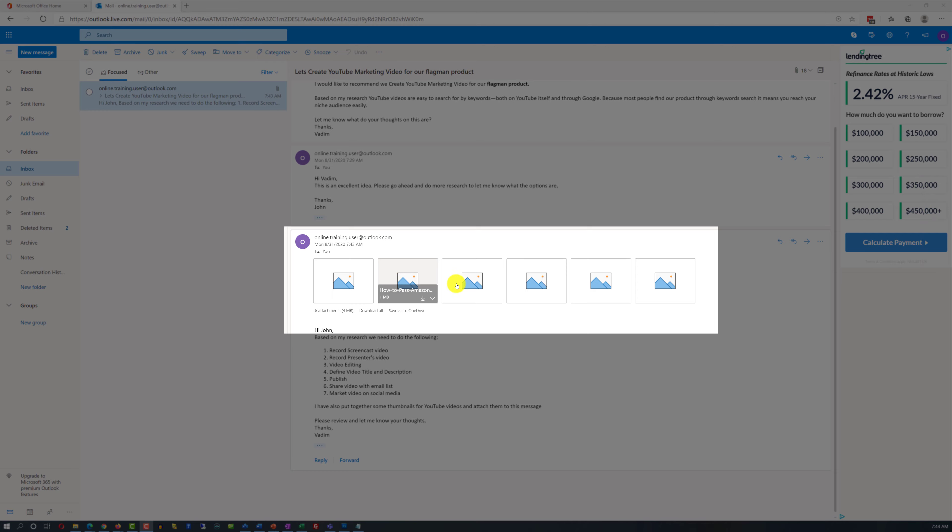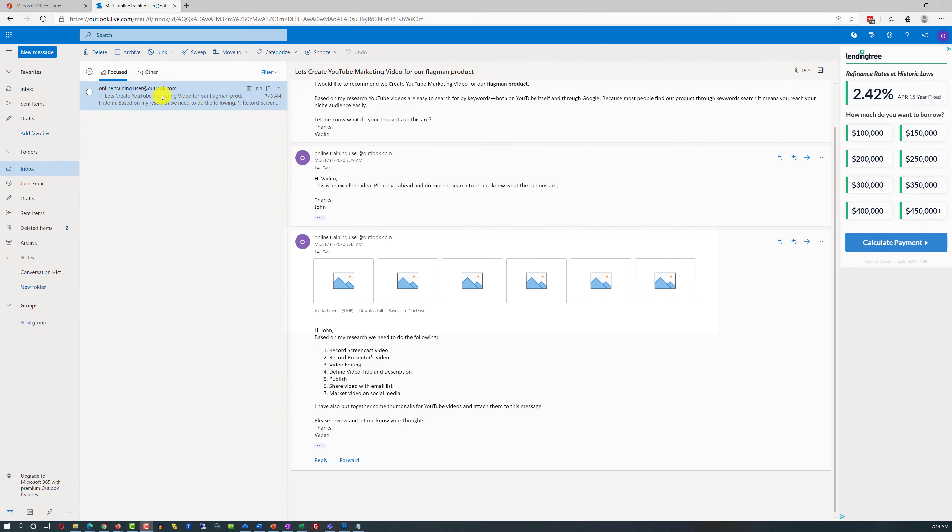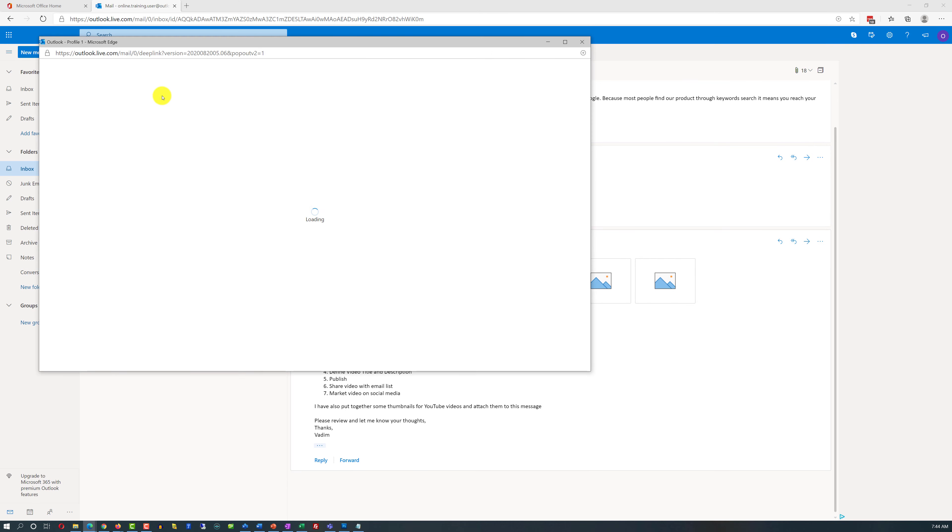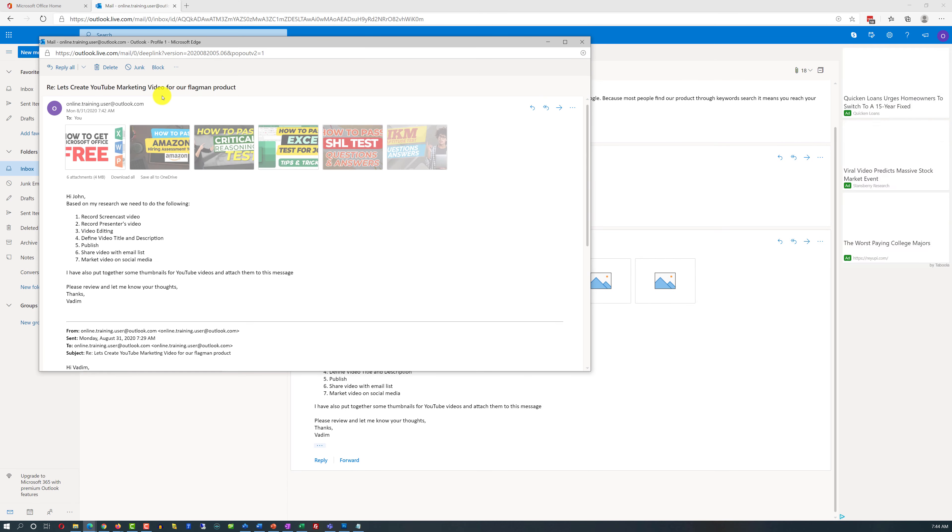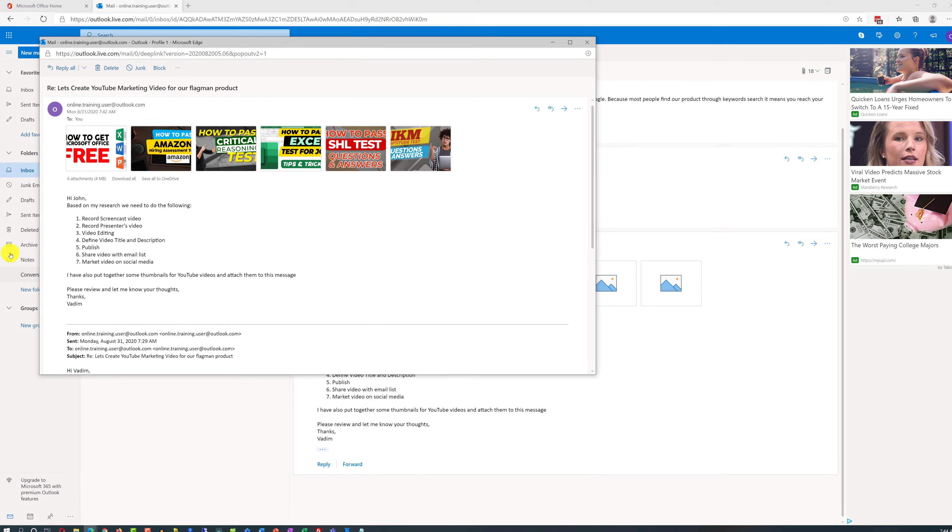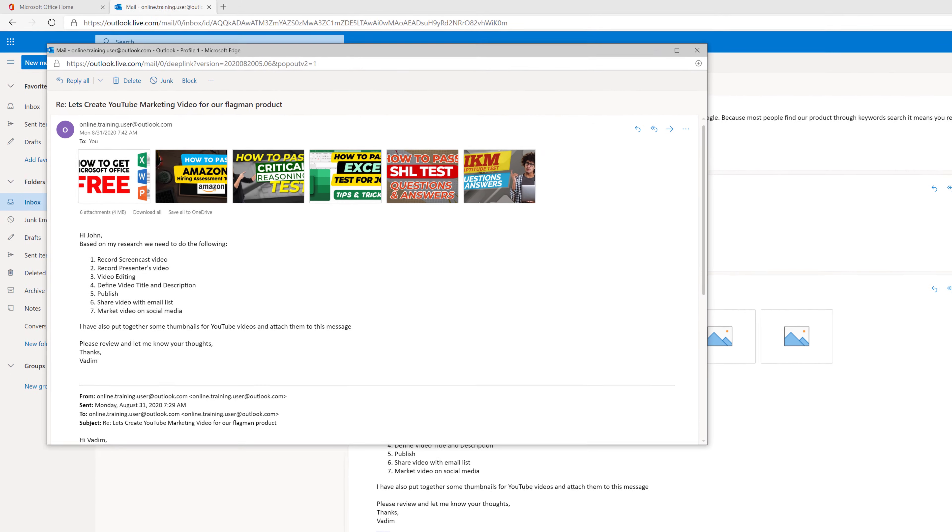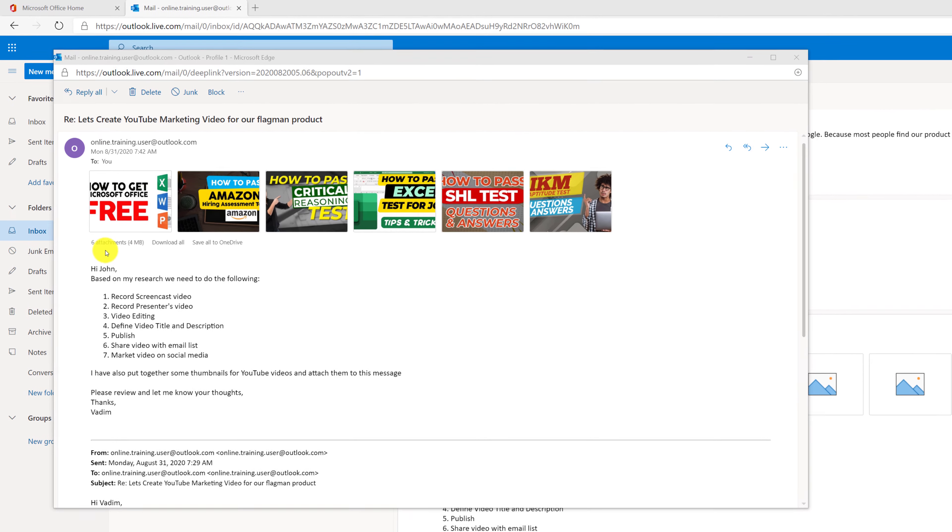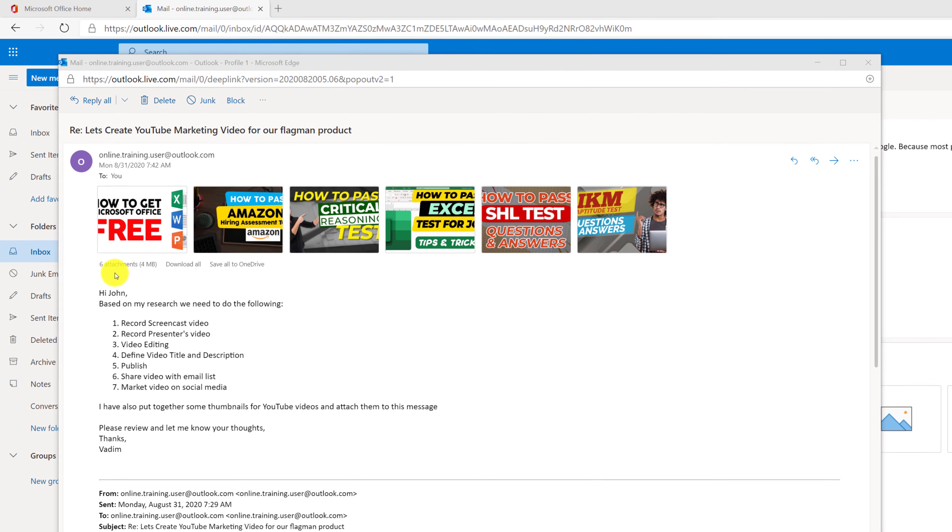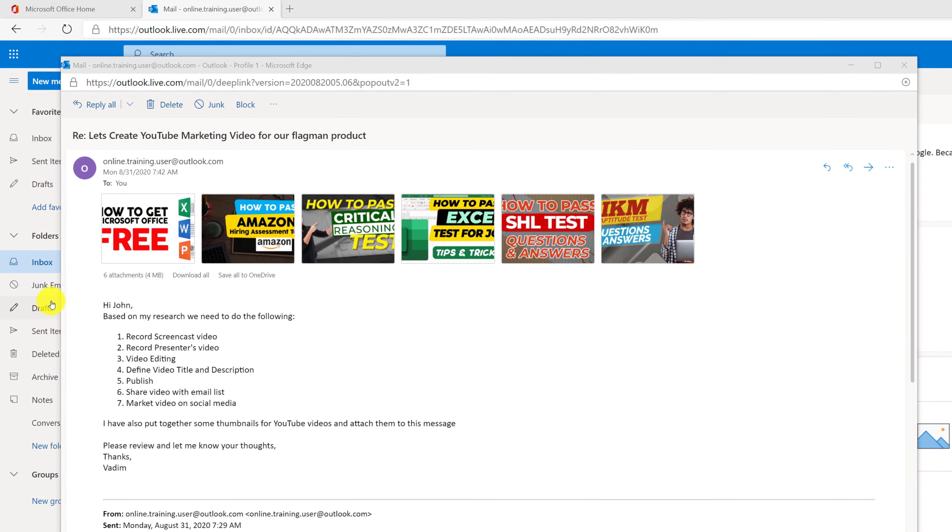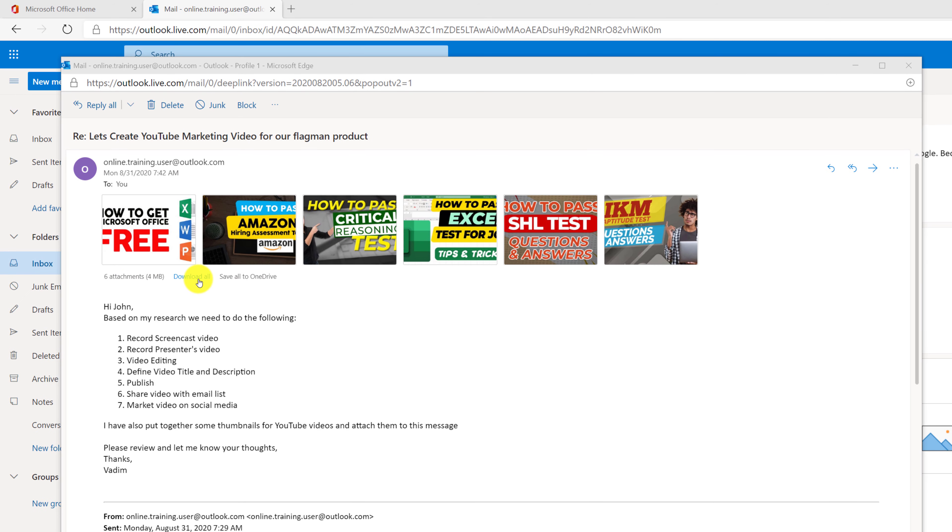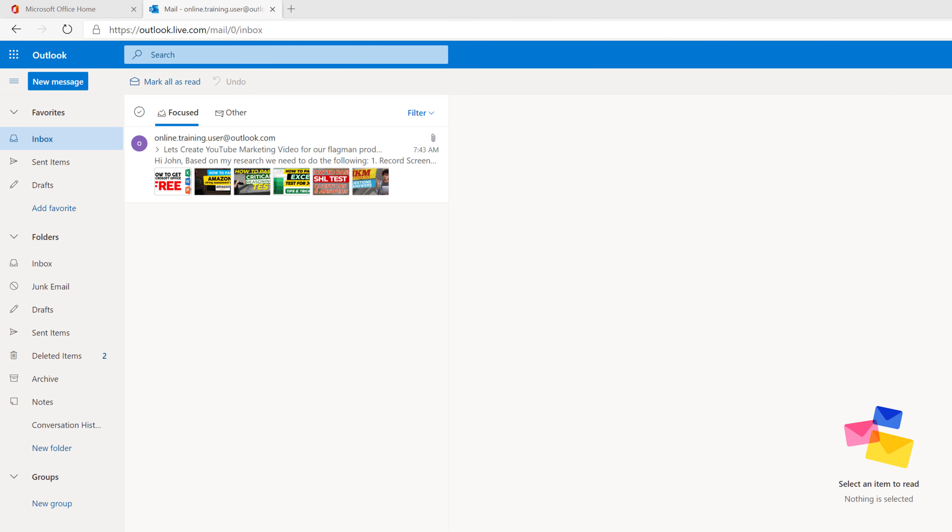So John, when receiving this message, will see all of the attachments right here, and you see attachments by default do not show up in Outlook. But if you double click on the message you can see the preview of all the image attachments. And here you have different options, you can download all attachments or you can save attachments onto OneDrive so you will have copies of all of these attachments.